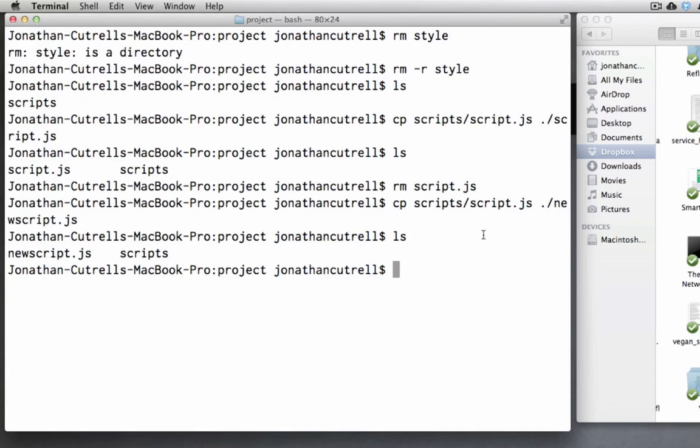Now to copy a directory you will also need the -r flag as you are also copying all files and folders in the directory to the new location in a similar fashion to the rm command.